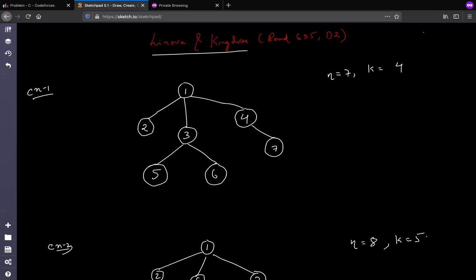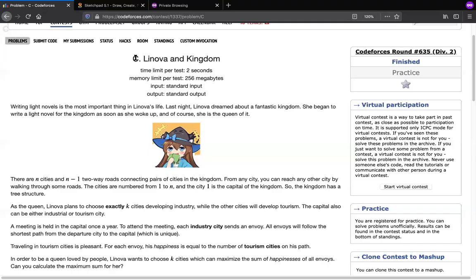Hey guys, this is Trivaya. Today we will be solving a problem from Codeforces Round 635. It's a C problem but I feel it's not of the level C — it should be of a level C.5 or near about 2D. The problem is based on a tree, so it is not solvable by greedy, but we will require a bit of dynamic programming to solve it.